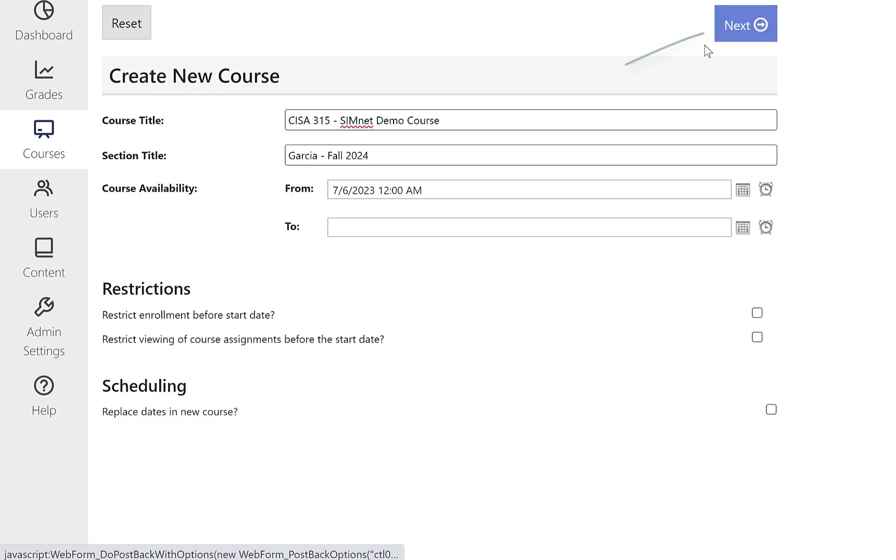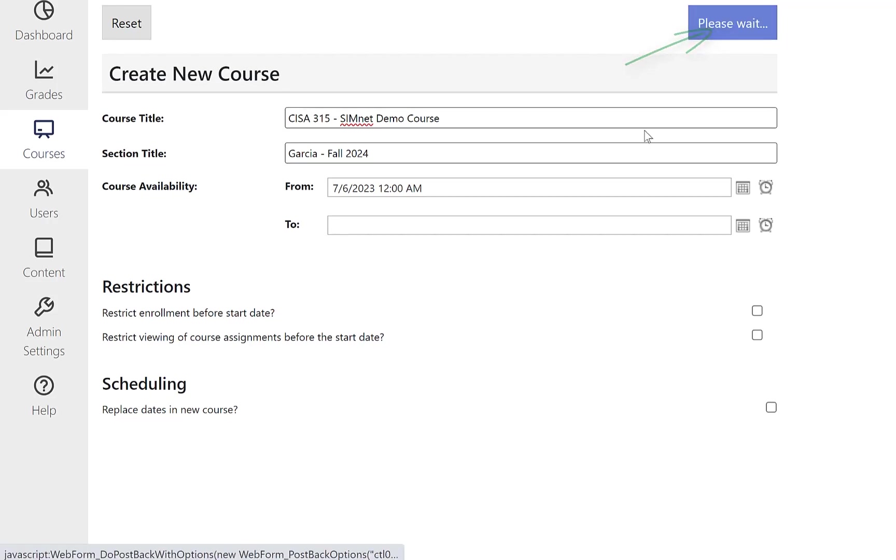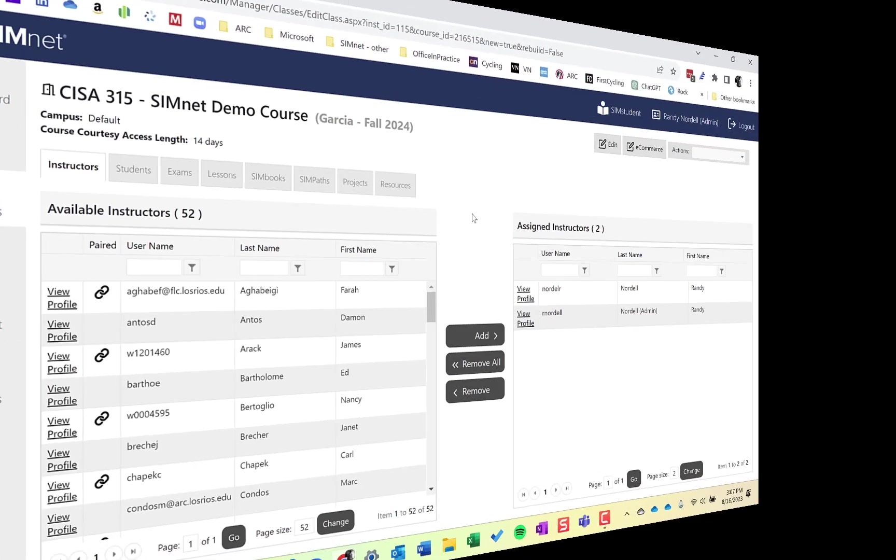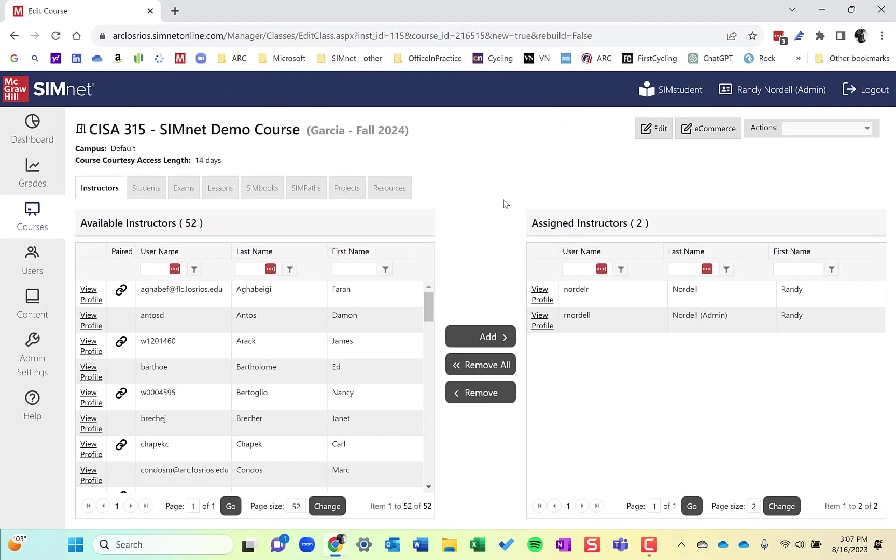All I have to do now, I renamed it. Remember to think about naming convention. Click next. And that course is copied over.